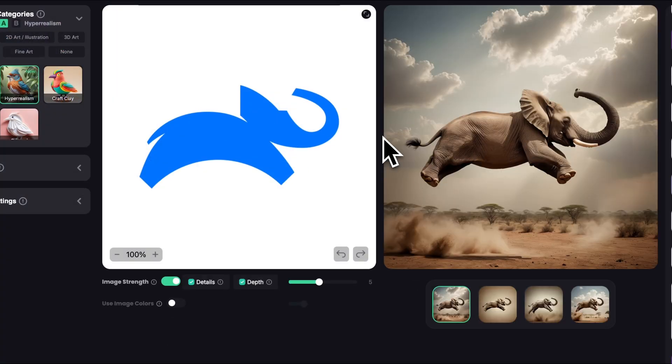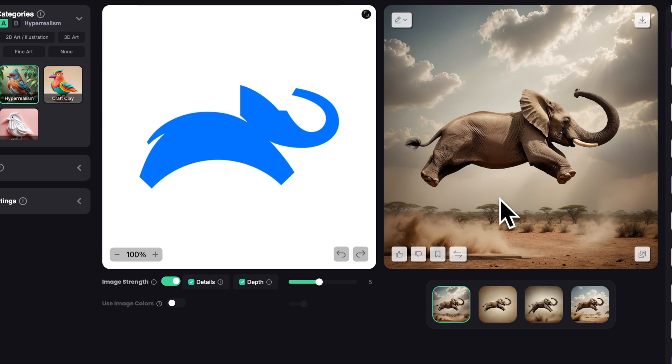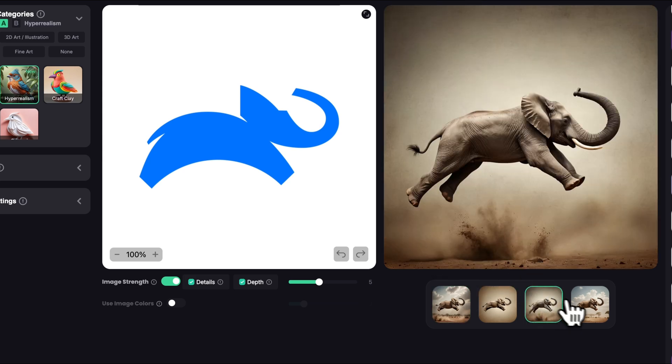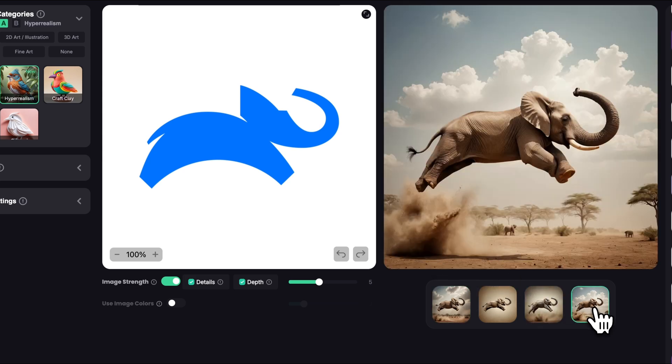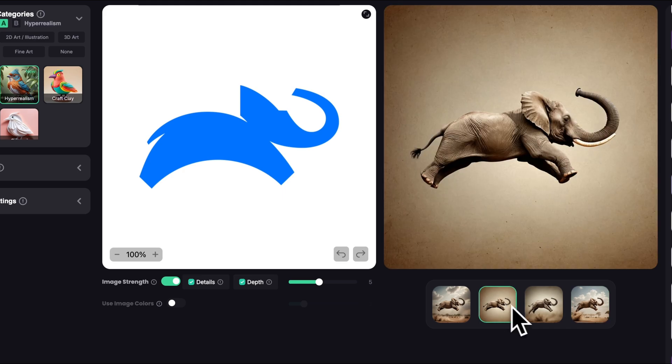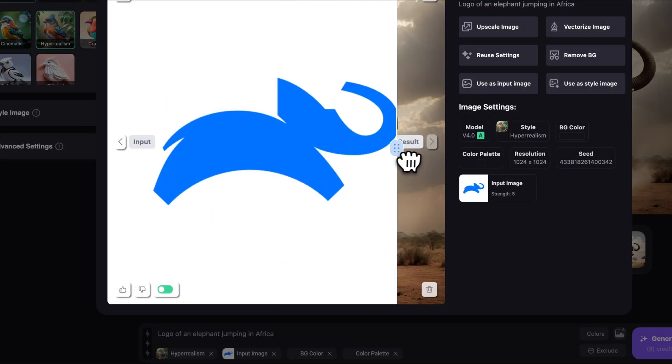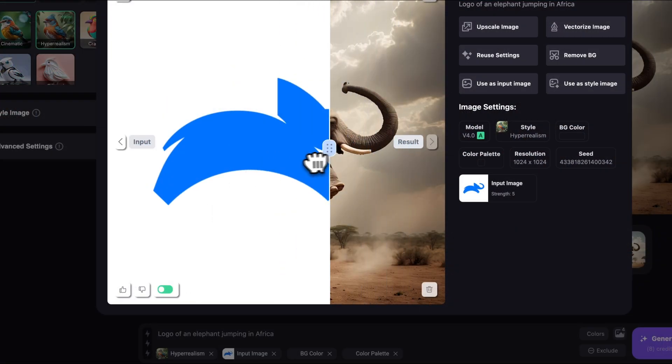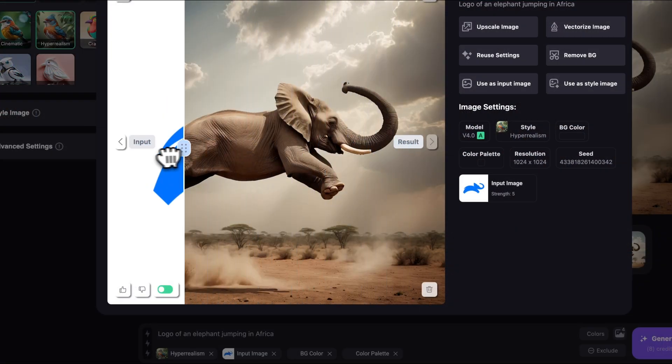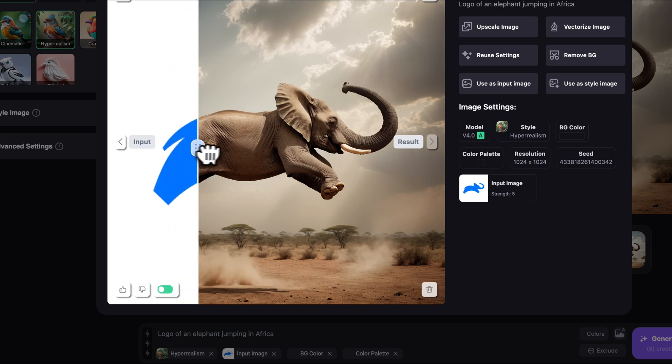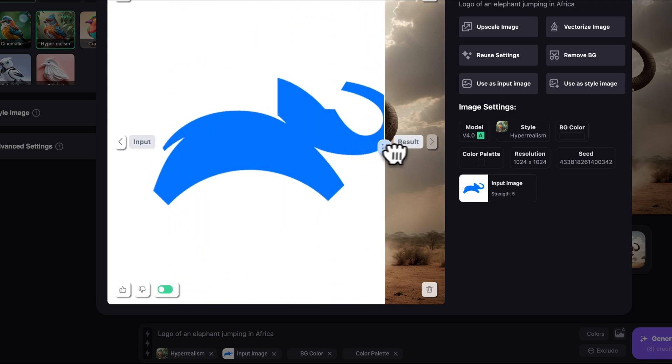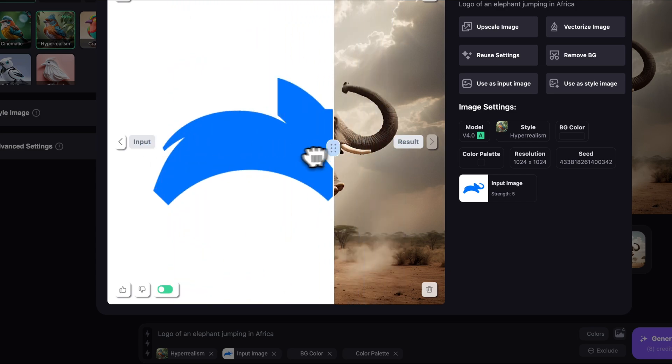Alright so we got what we wanted. I see one very cool detail that it added to the images which is this cloud of a dust caused by the jump. It's actually really impressive. The shape and posture is the same as the logo and we got Africa in the background as well. Great.